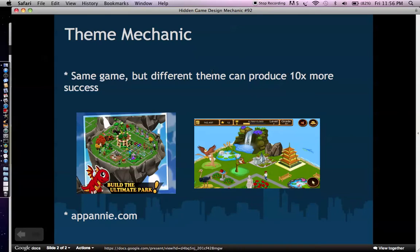Basically, the point of the theme mechanic is that you can have the same gameplay, the same game system, but applying a different theme can produce 10 times more success. For example, there's Dragon Veil, which is a dragon-type sim. It takes that farm sim thing — an appointment mechanic — and applies it to cute dragons, so you're running your own little dragon park. It's an inspirational theme, and it's been one of the top-grossing apps on iPhone for the last year.